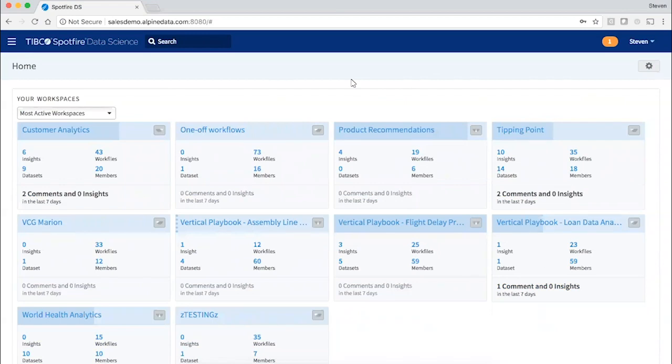Spotfire Data Science is a cloud platform for teams to collaborate on big data and analytics. You can build machine learning workflows with minimal code while leveraging big data platforms like Hadoop, Spark, and EMR, and traditional databases like Teradata and Oracle.